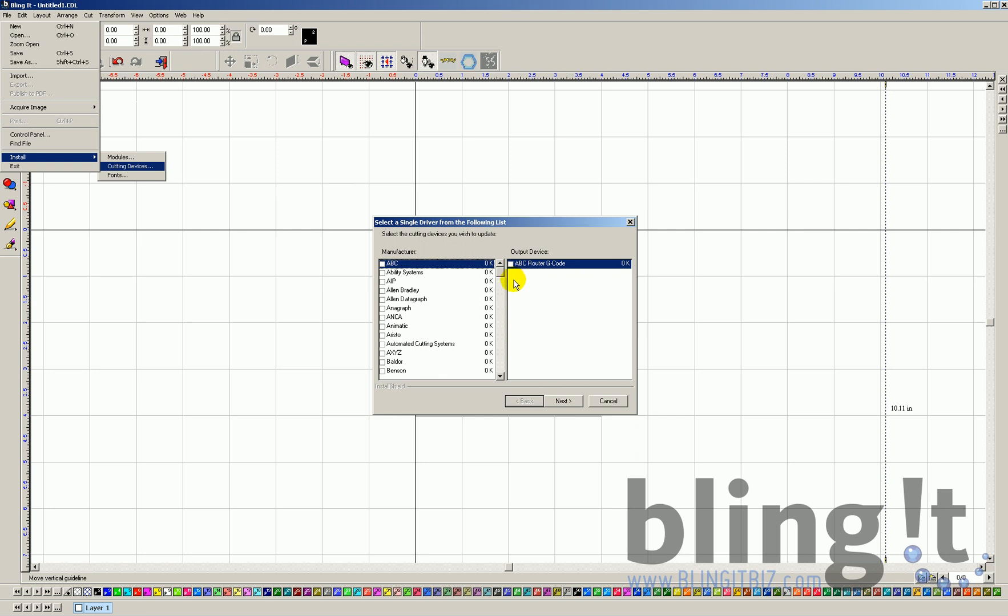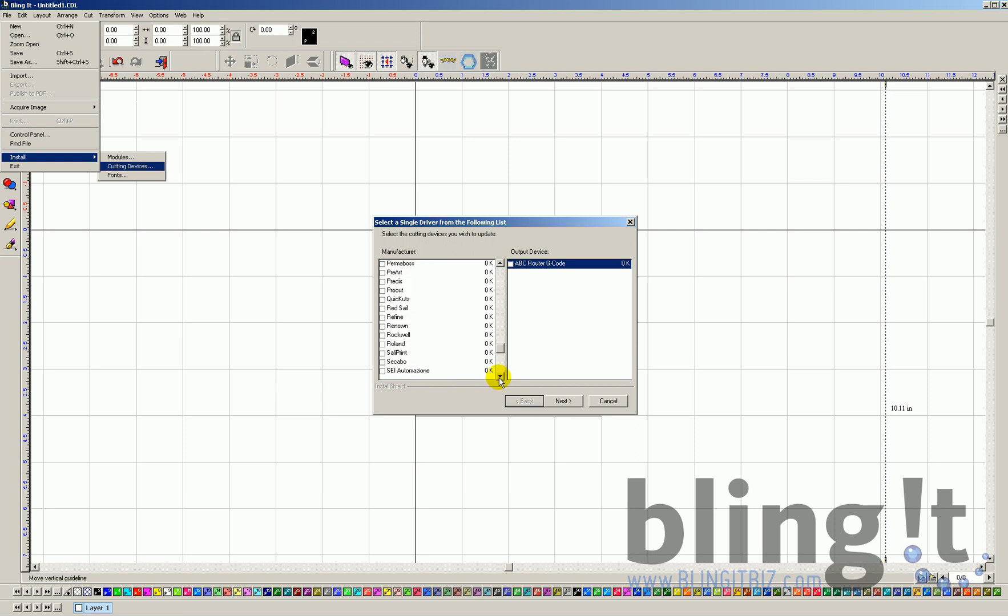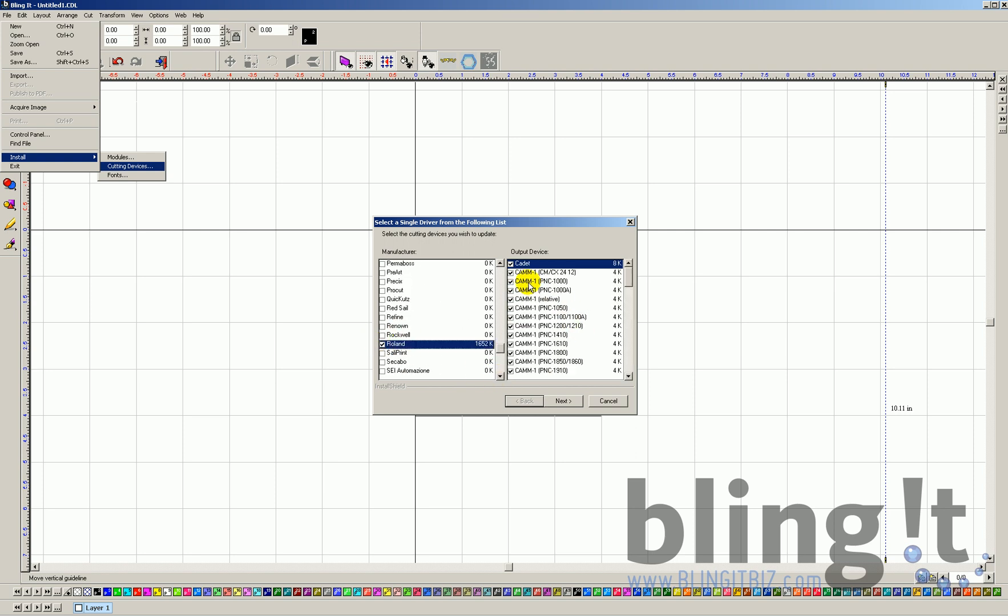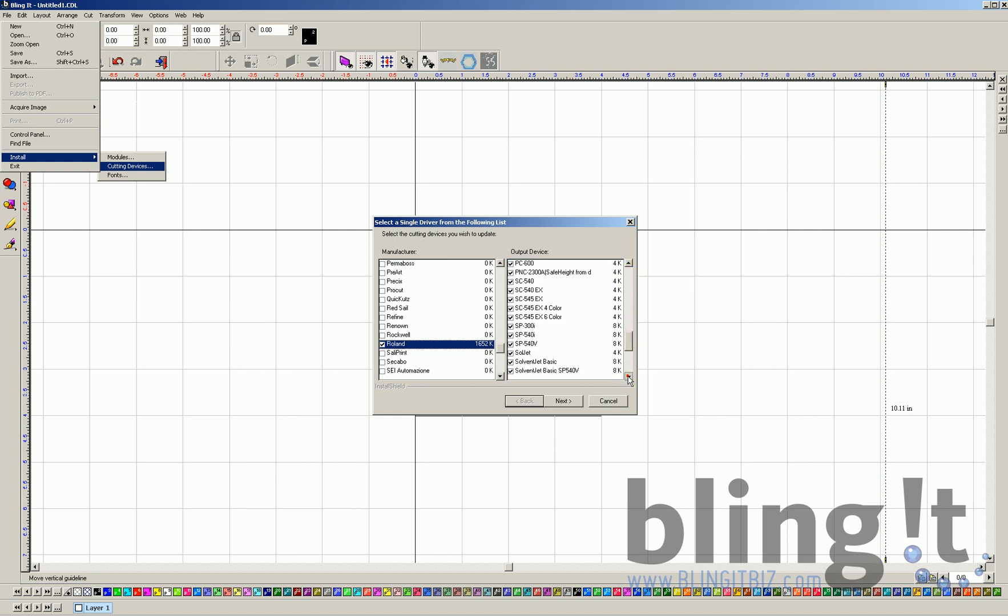Most of our Blingit users will be either using the Kraft Robo Pro 15-inch plotter or the Roland GX24. So, we can actually come down here. Let's say we're using our Roland GX24. We can find the maker, Roland, and then we'll select that, and then we're going to use the Cam GX24. We can find that specific cutter and then select that.